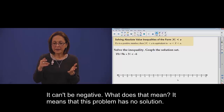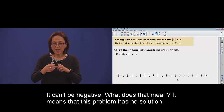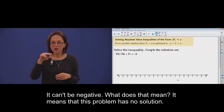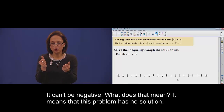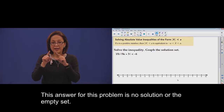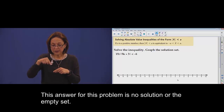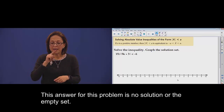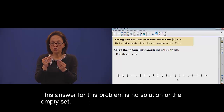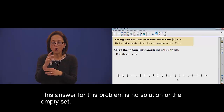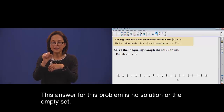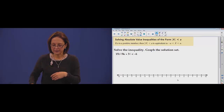Means what? This problem has no solution. The answer for this problem is no solution, or the empty set.